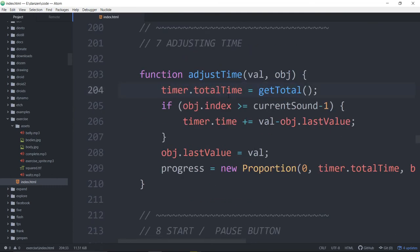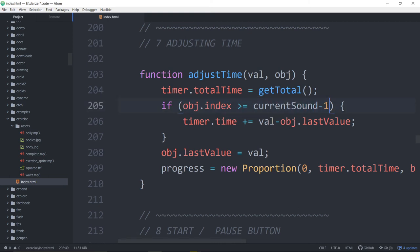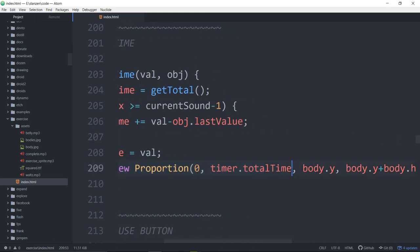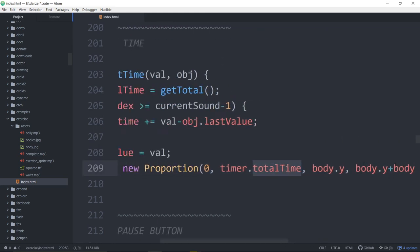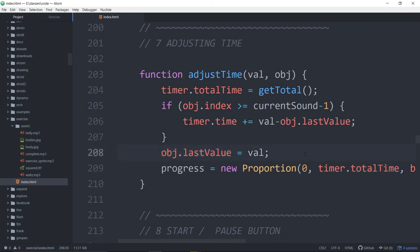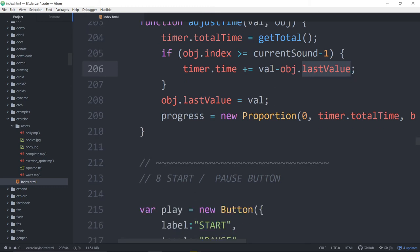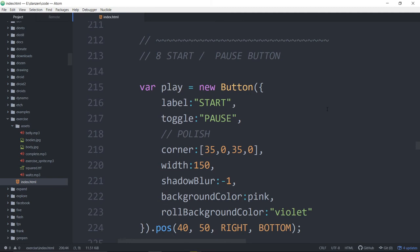This is what we're doing there — we're getting a new total, saying how much time should be put on the timer. If it's bigger than the current sound, then we've got to add time on the end; otherwise the time has already happened so we don't have to add to the time left. We also need to update the proportion there to the new total time. That was tricky — timer.totalTime object lastValue. We have to remember how much time we had before and compare it. As we do each slider, we had to know what it was before so we know how much time to add.